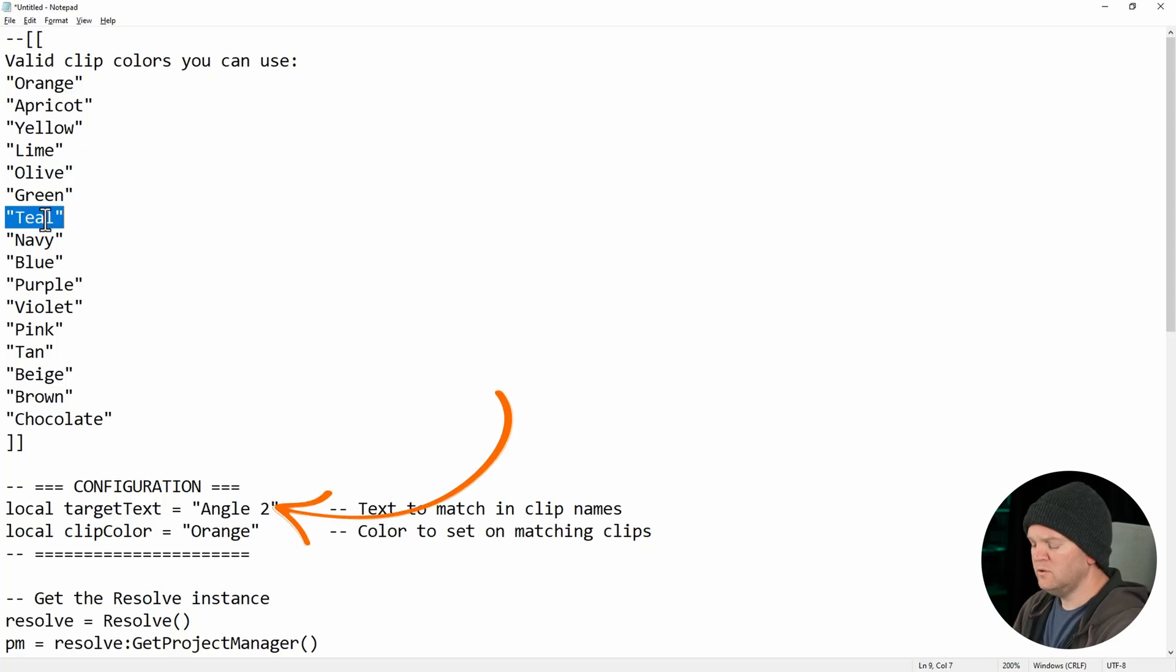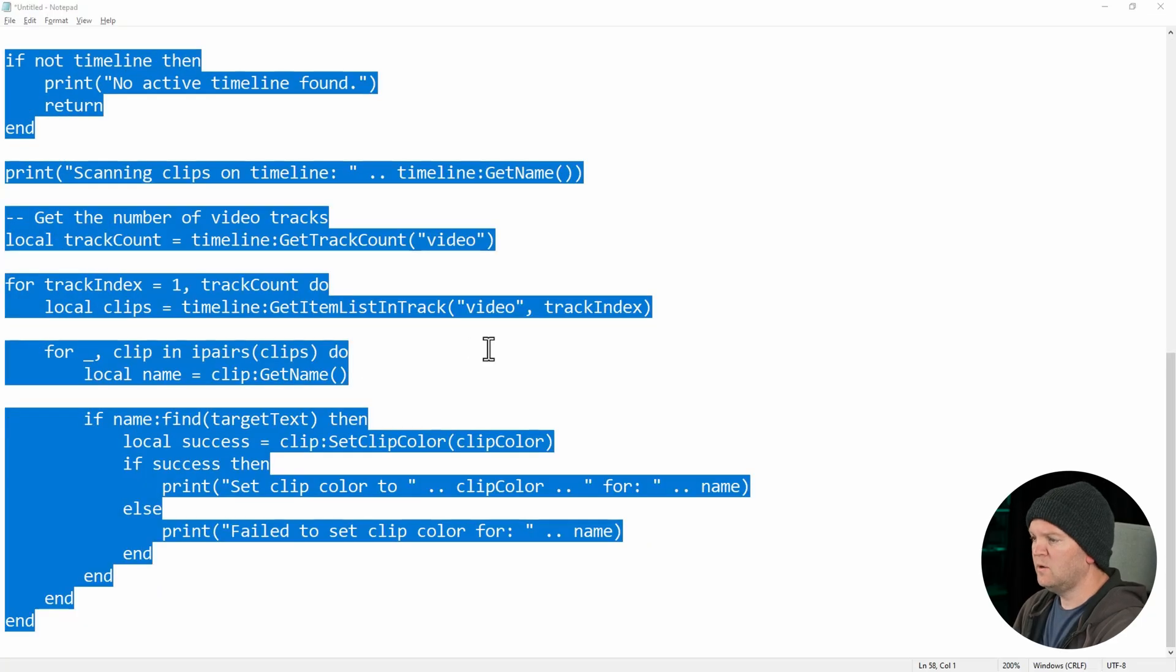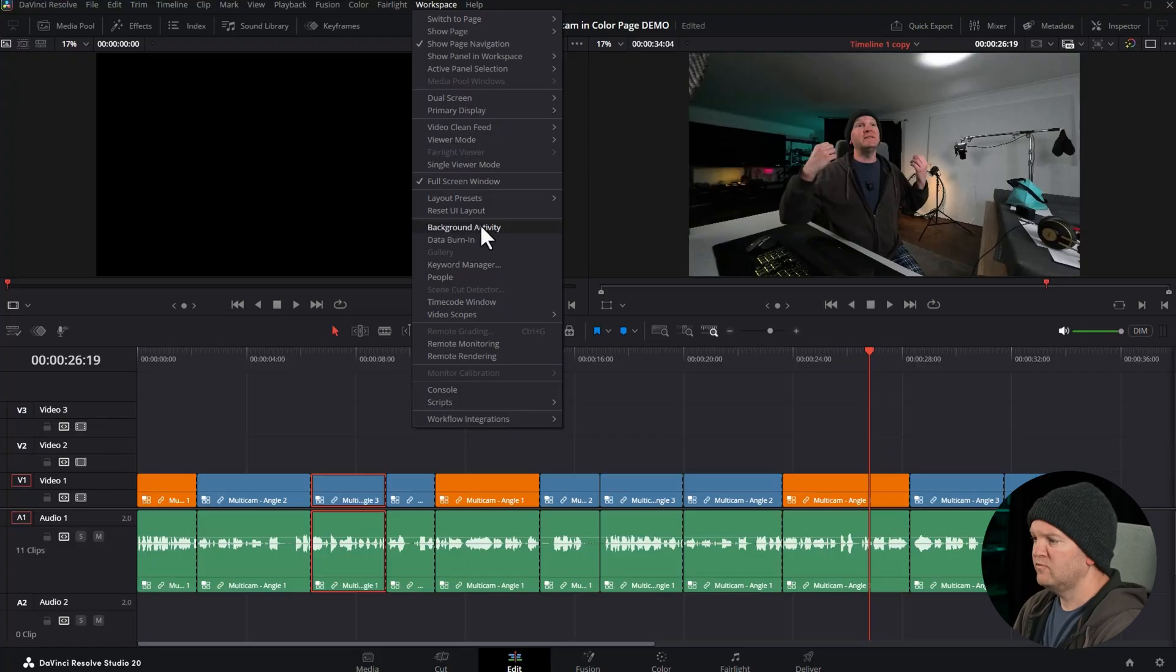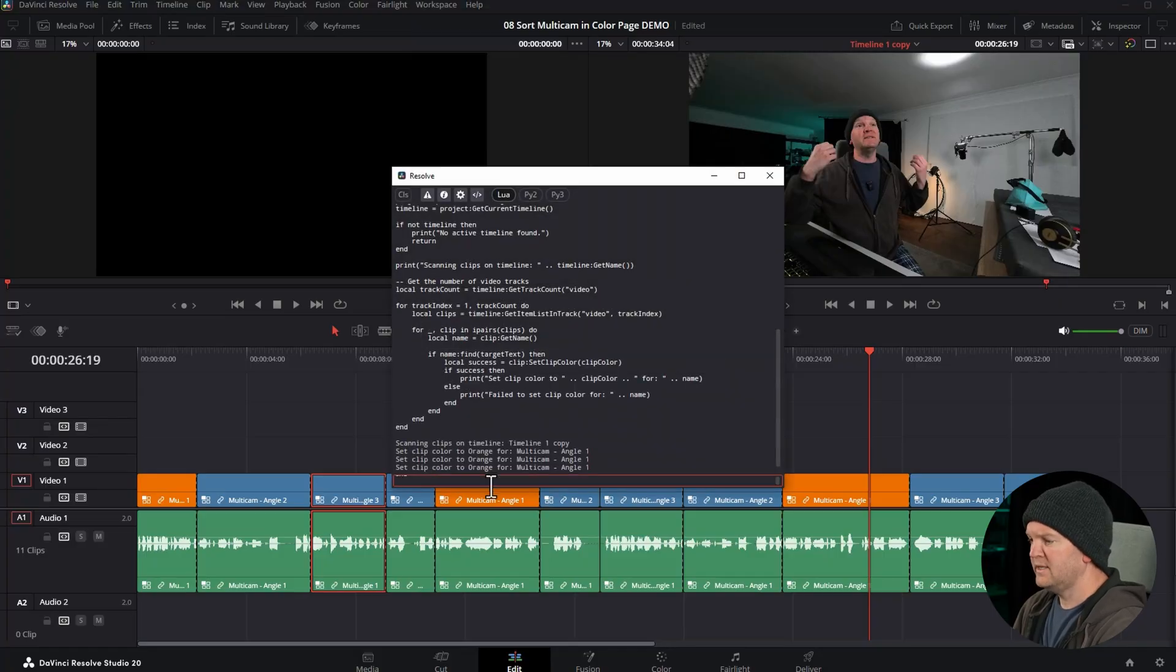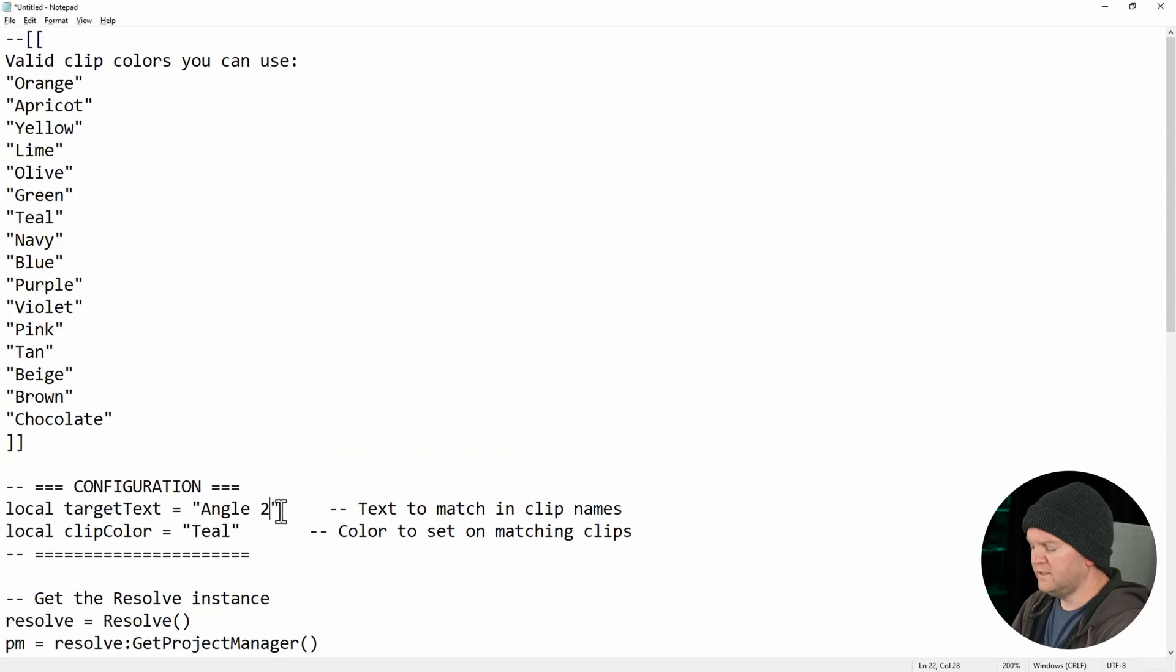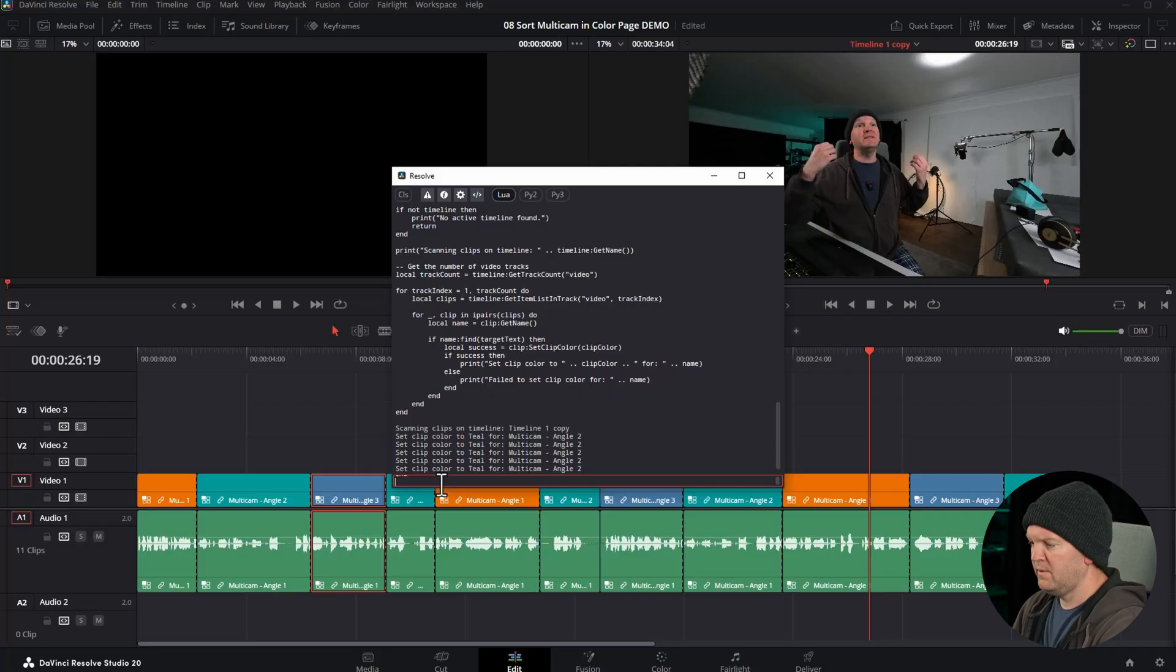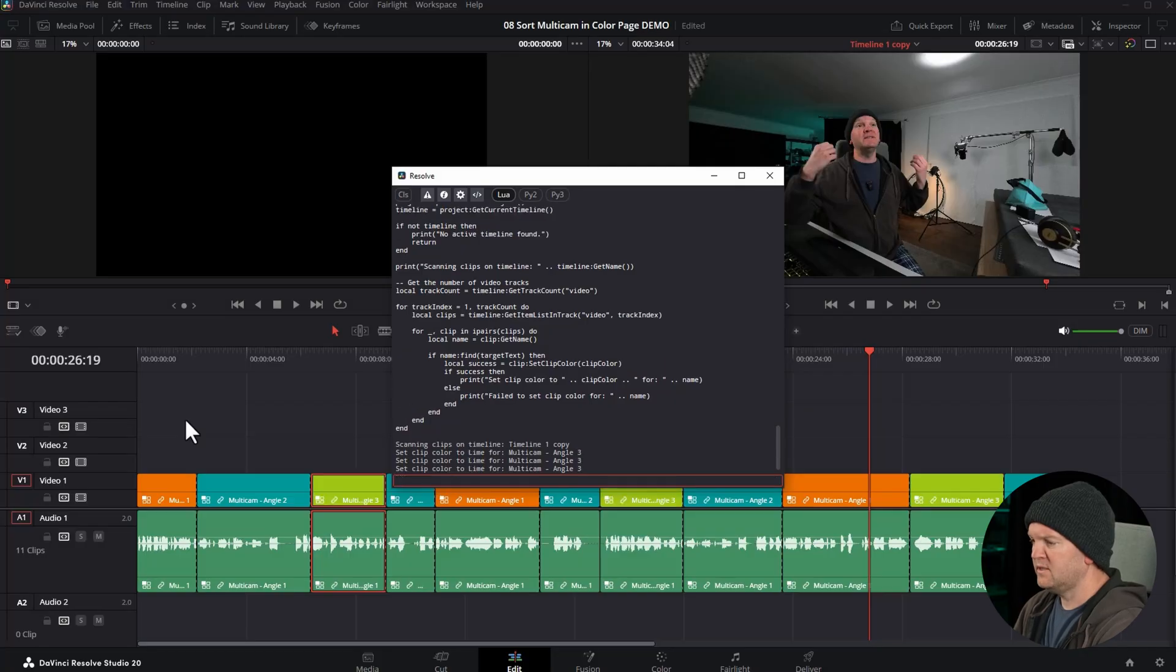Change this to angle 2, choose another color. We'll choose teal. Select and copy, head back to Resolve, open up the console, paste that in, hit enter, and you can just do this for all of the different camera angles that you've got. Just be sure to change target text and the clip color, paste, hit enter.